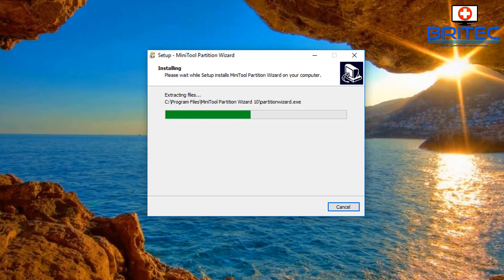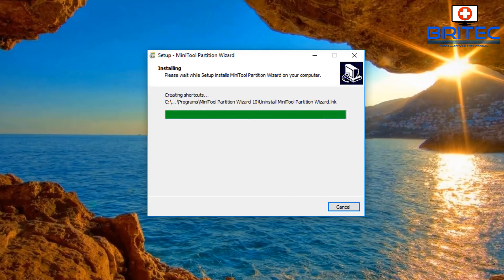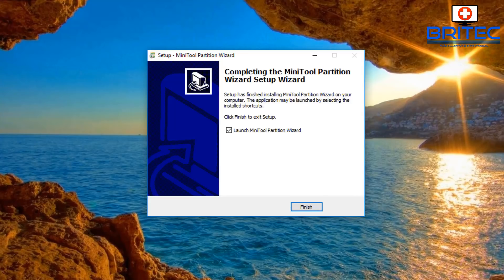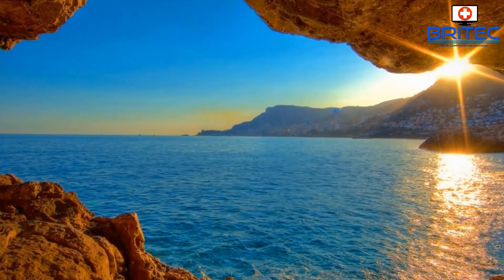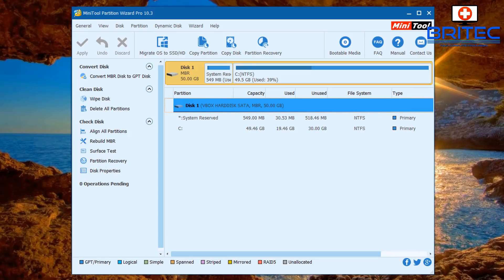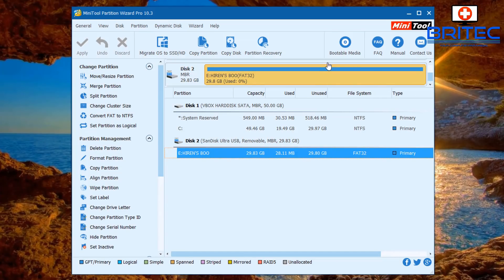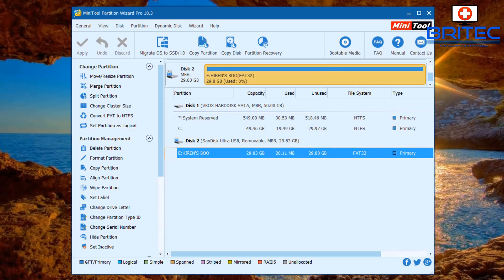We're going to need to create some bootable media here because we can't edit the system reserved partition from within the desktop. The great thing about this tool is it gives you the ability to do that as well. Let's go ahead and launch MiniTool Partition Wizard and register this version.